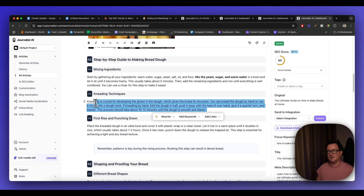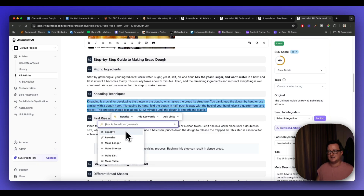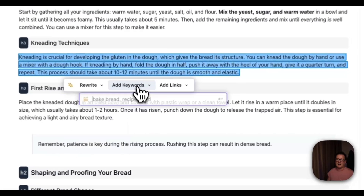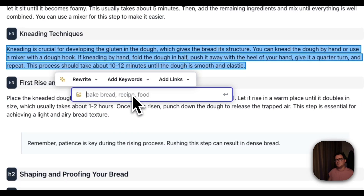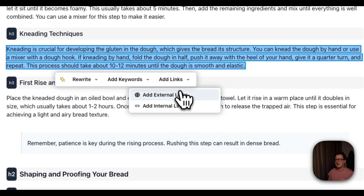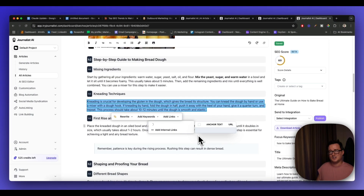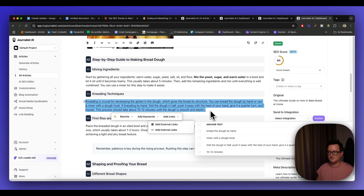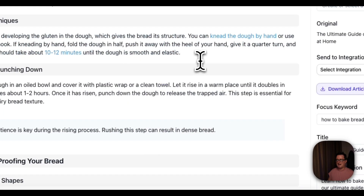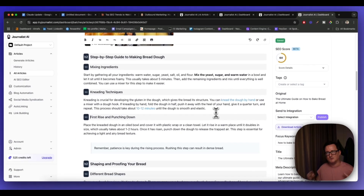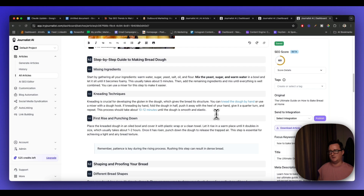If there are bits I'm not happy with — say a particular paragraph — I can use the AI SEO editor to rewrite it, simplify it, make it longer or shorter, create a list or table, add or remove keywords. I can also manually add external and internal links. We can see the AI searching for fact-checked, researched links relevant to the text, and I can select one and add it in — no research needed, no finding citations.